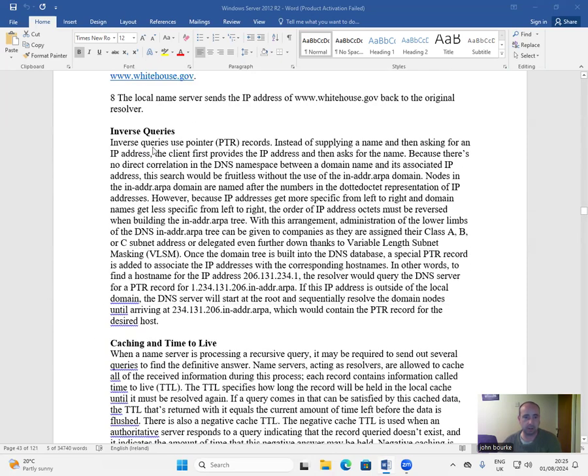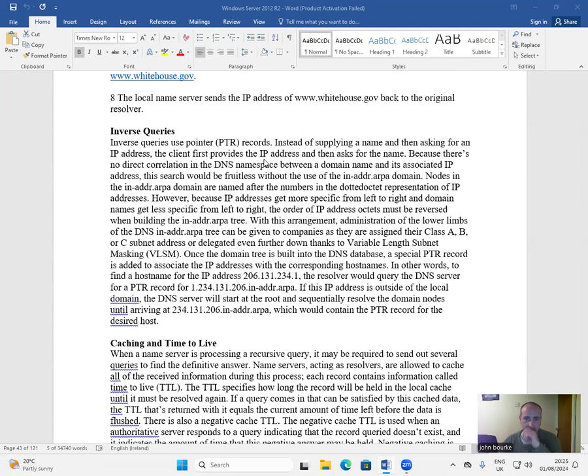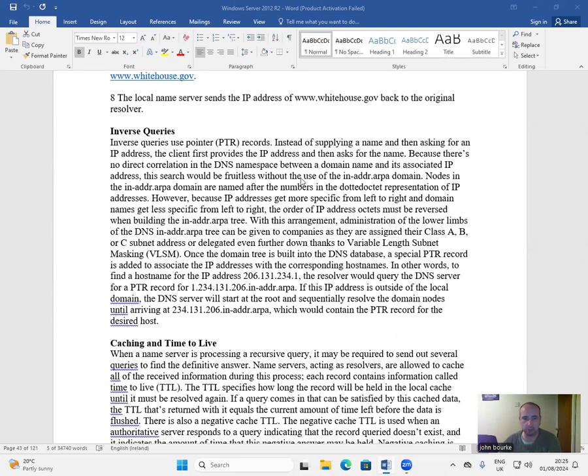Inverse queries. Inverse queries use pointer PTR records instead of supplying a name and then asking for an IP address. The client first provides the IP address and asks for the name. Because there's no direct correlation in the DNS namespace between a domain name and its associated IP address, this search would be fruitless without the use of the IN-ADDR.ARPA domain.